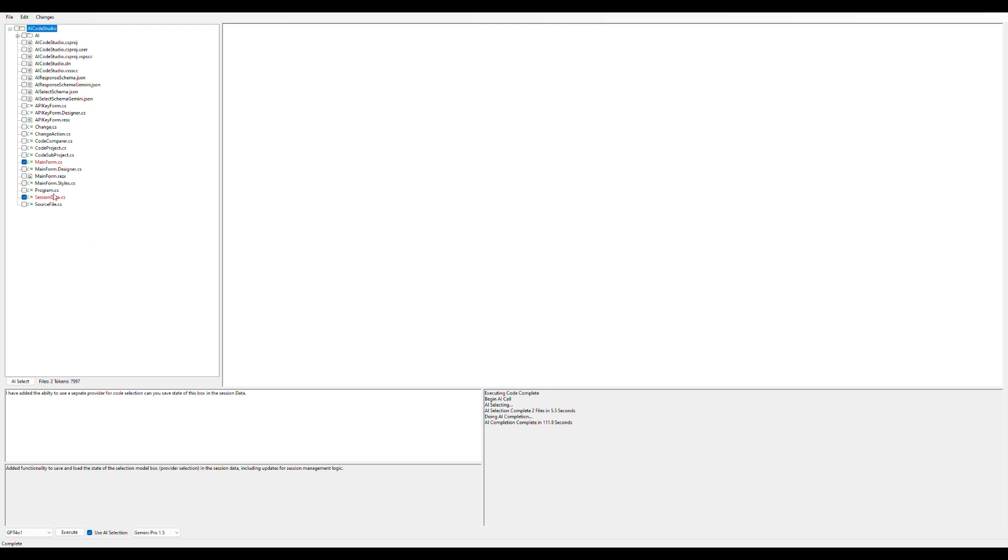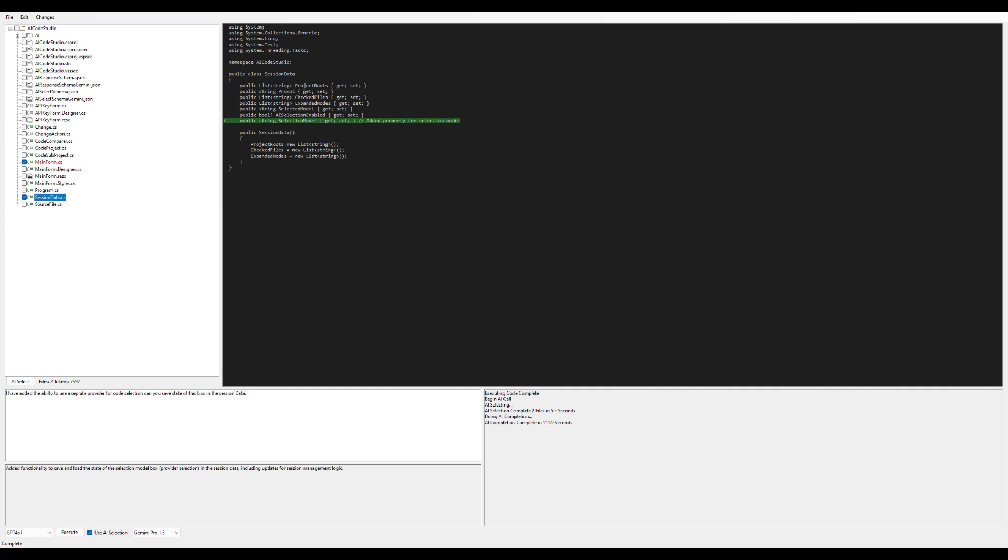The red highlighted files here are the ones it actually changed, which makes sense. We'll take a look at the session data. This is basically showing me a set of changes it's proposing. You can see here that it added a selection model, which is perfect—that's the right change to do.